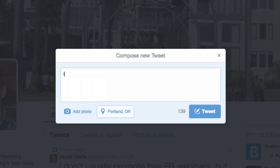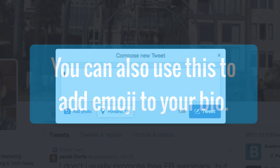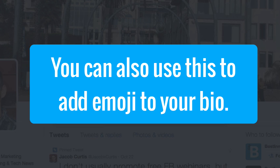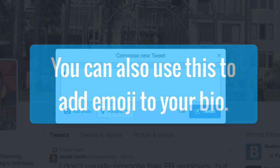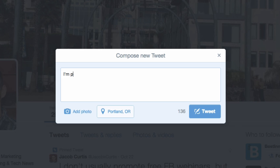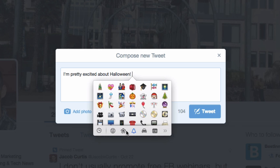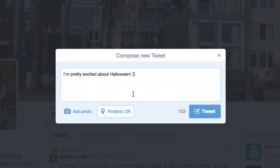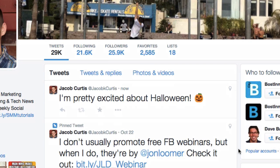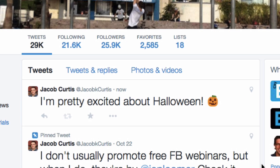One last tip: while emojis on Twitter can be great for gaining a little more attention — like adding a play arrow if you're posting a video, or adding a bit of flair to relevant posts like a jack-o-lantern for Halloween — just be careful not to overdo it. And believe me, it can totally be overdone.